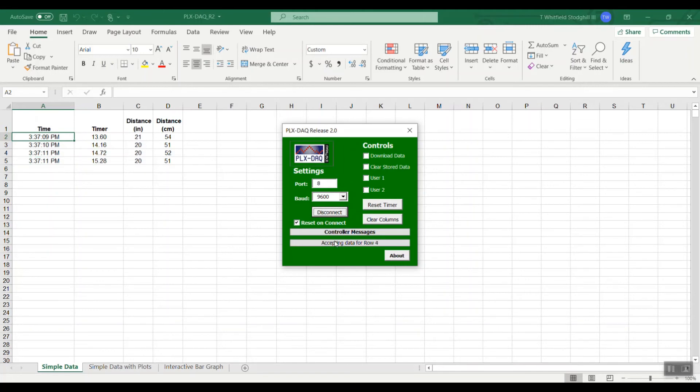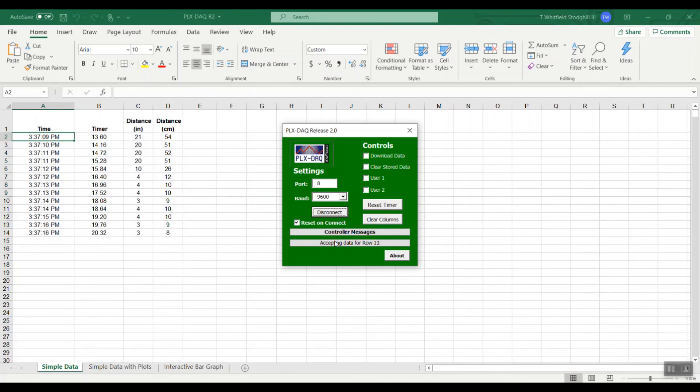Now coming in live streamed with time is the distance in inches and centimeters that our ping is reading.